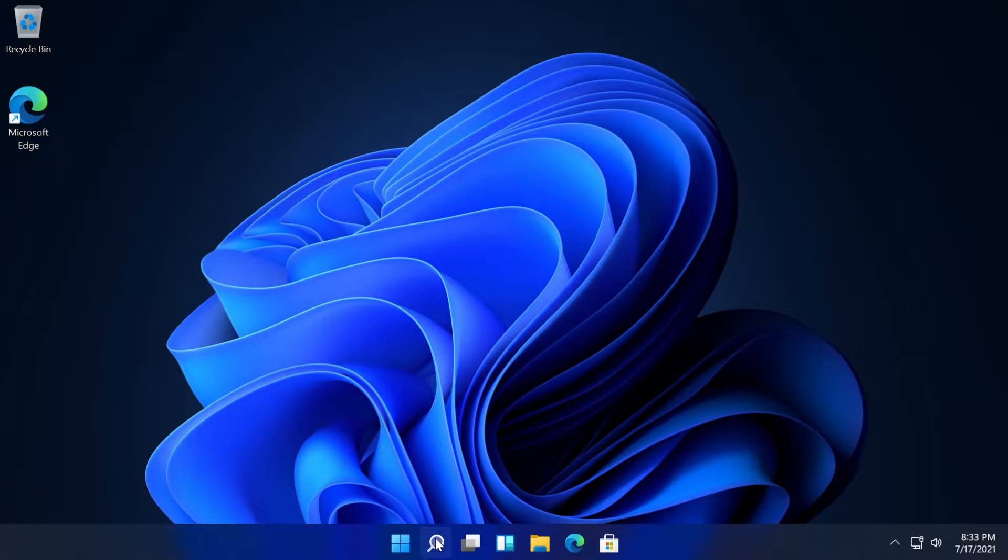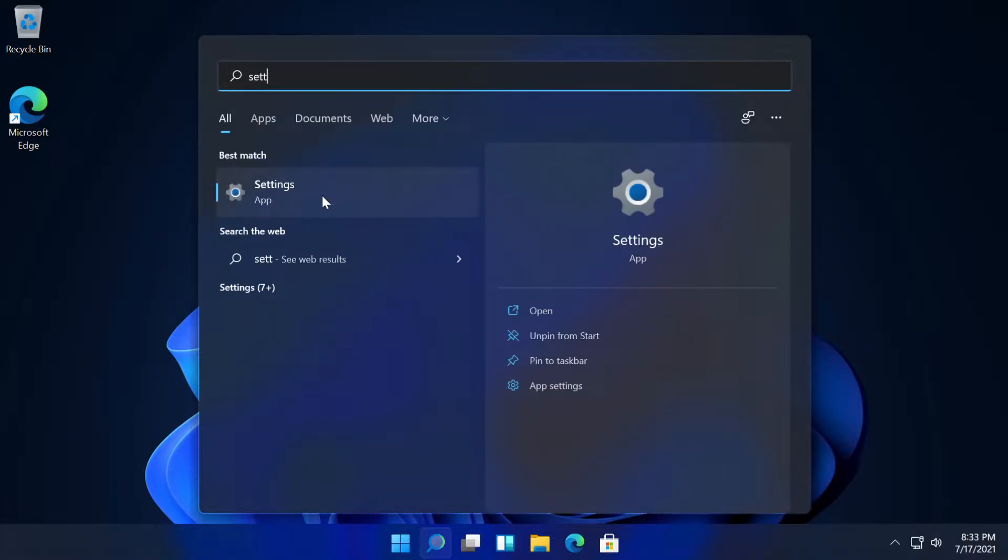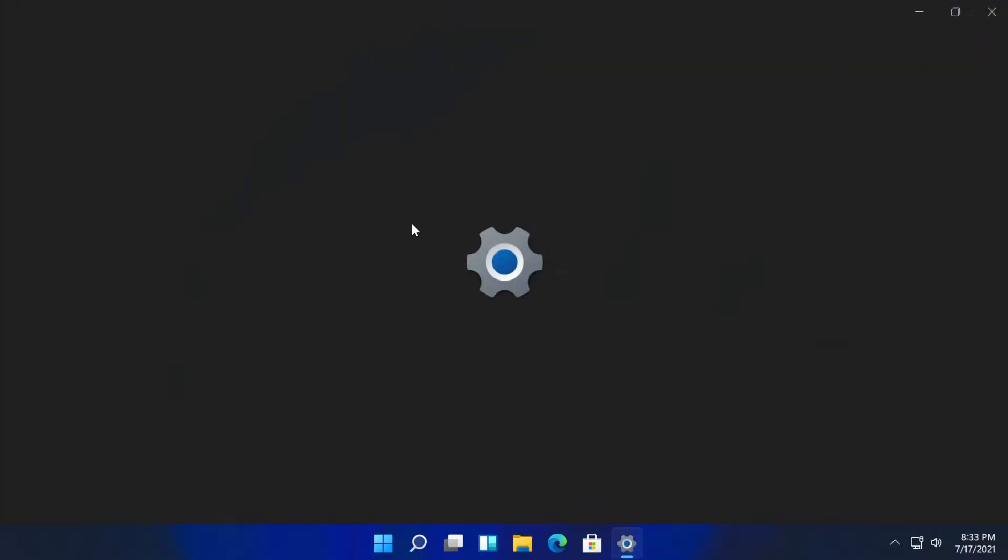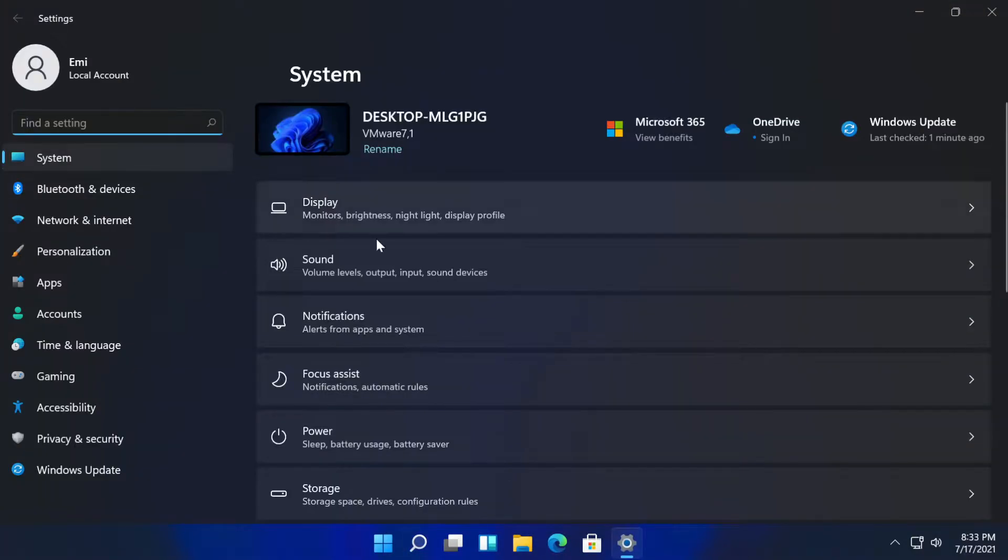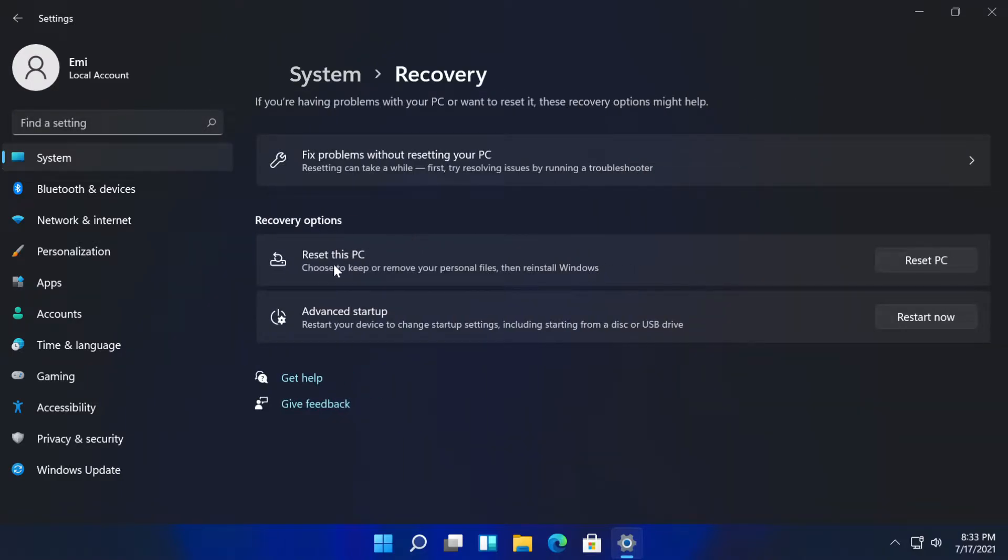All you have to do is go and click the search button and type in settings, then click on the settings app. In the system section, scroll down a bit where it says recovery, and here you will have reset this PC.